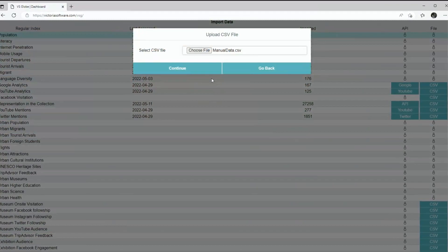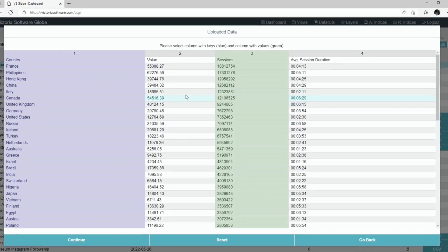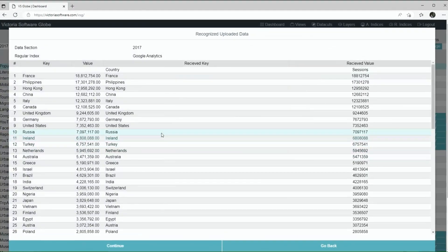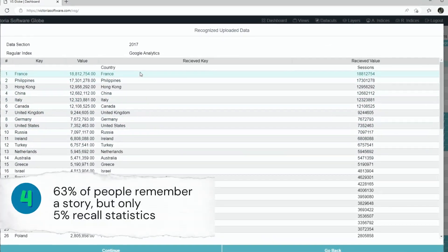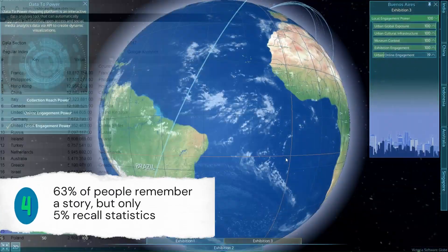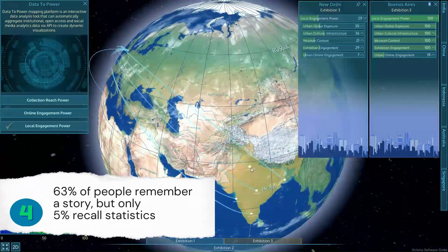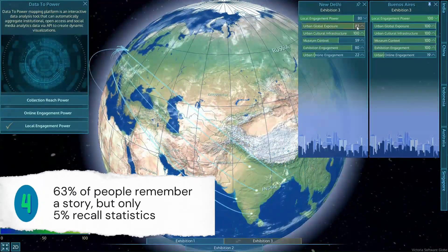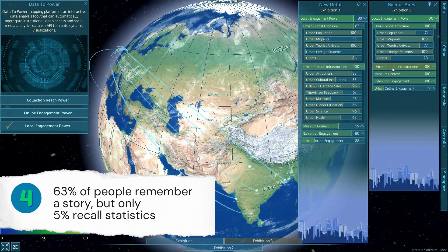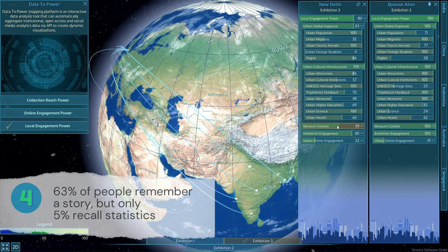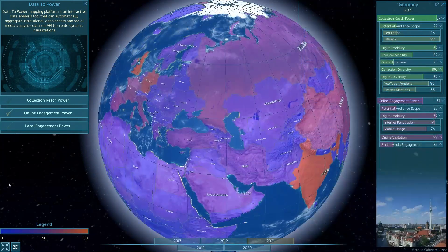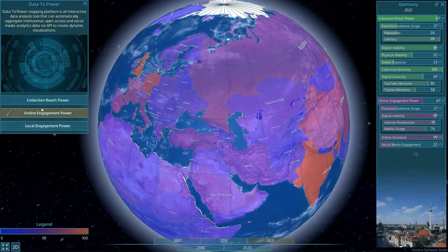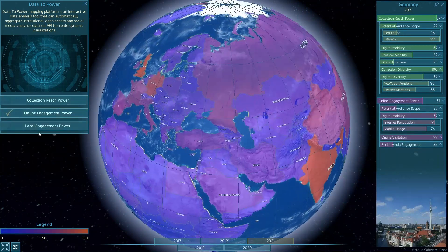The system works equally well with dynamic big data and with small data collected manually. Finally, Data to Power solves various issues around data confidentiality. It automatically translates raw data into indices and visualizes them through color coding.